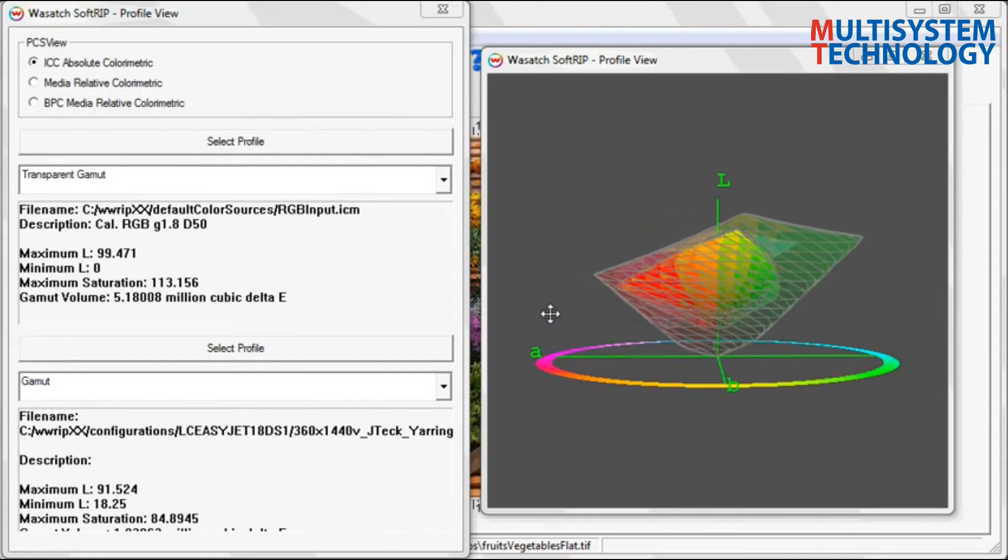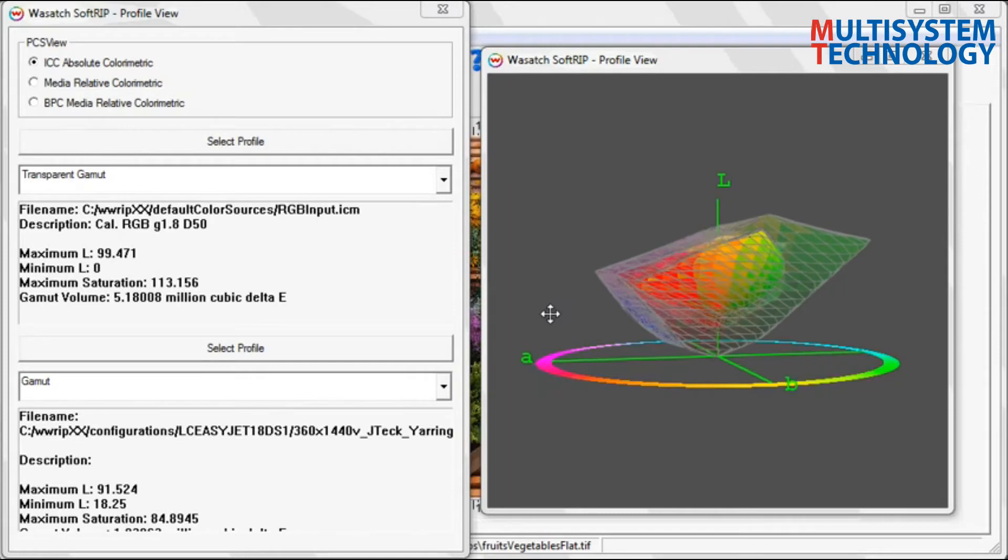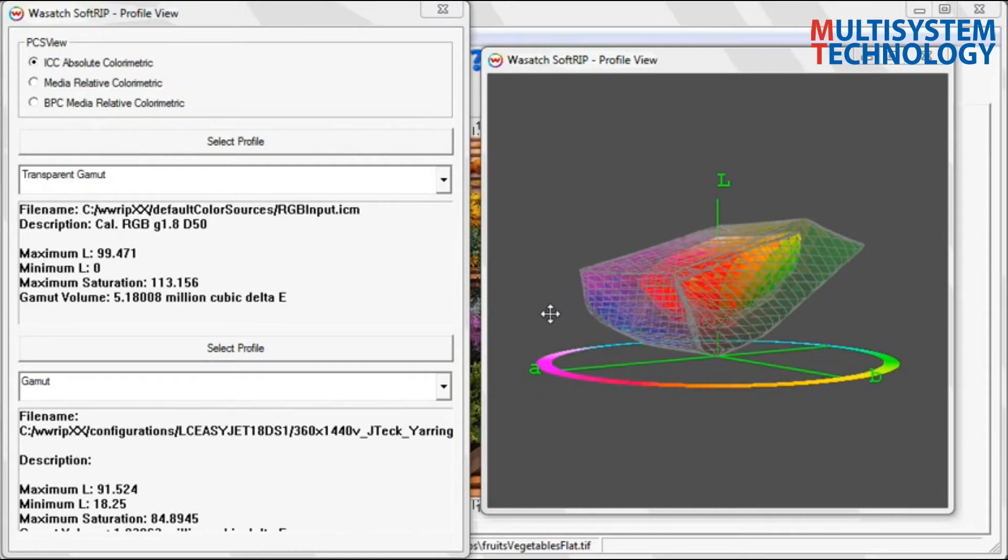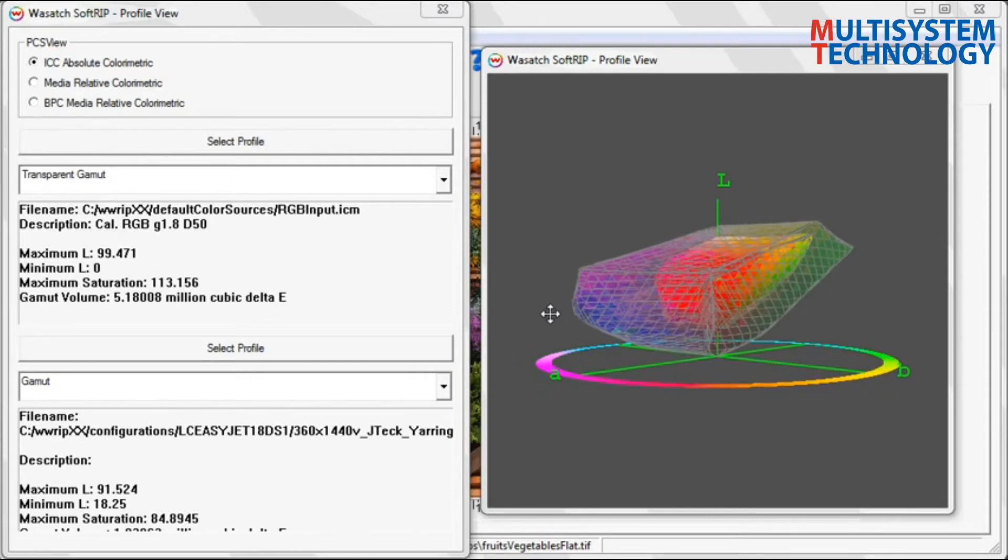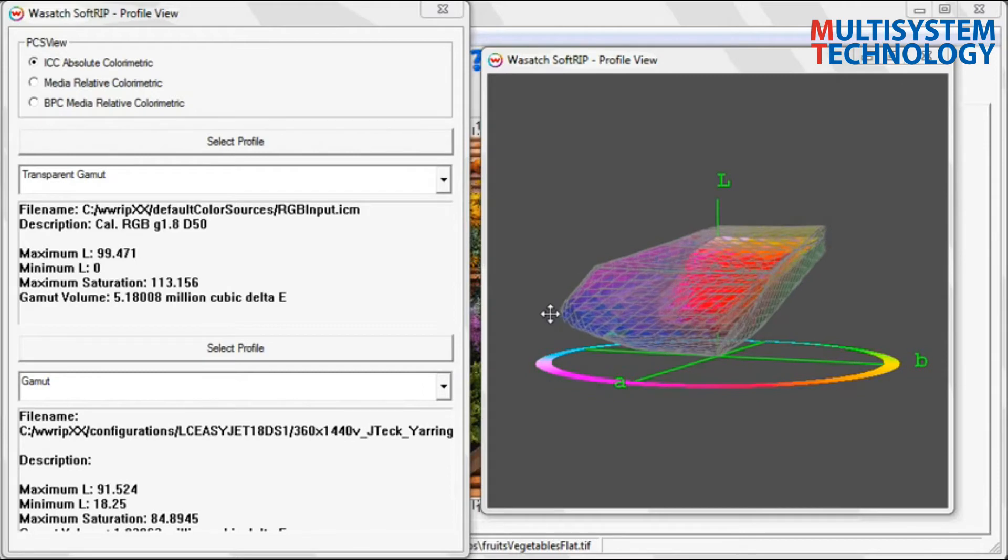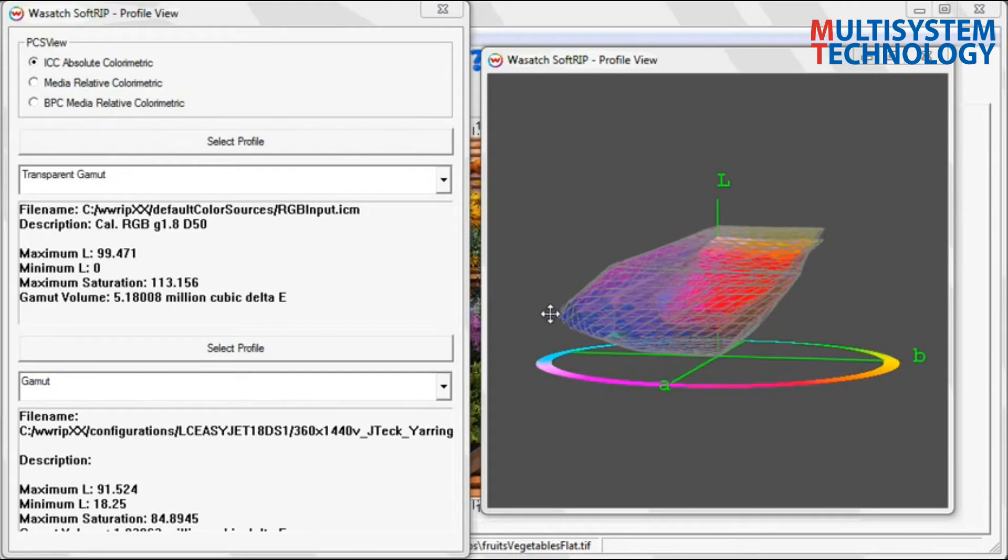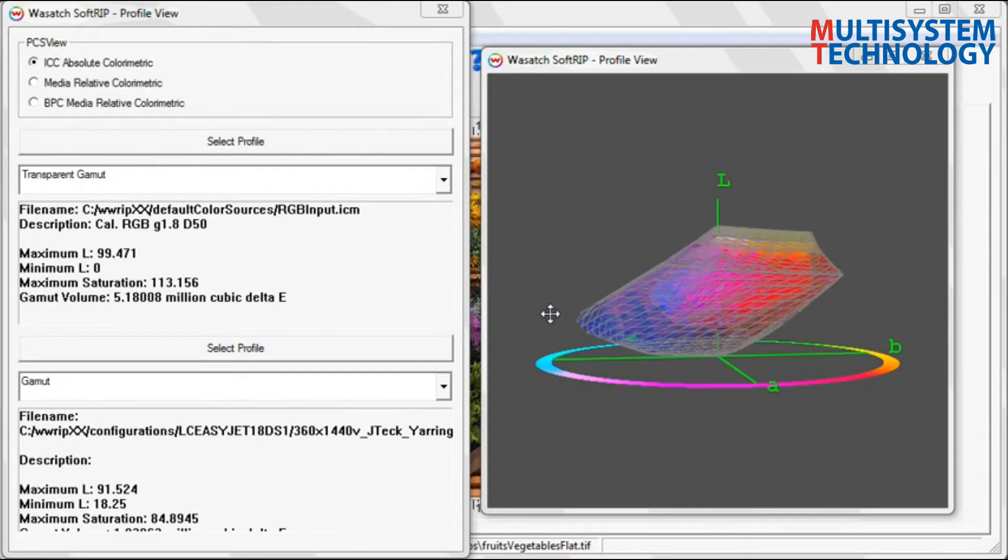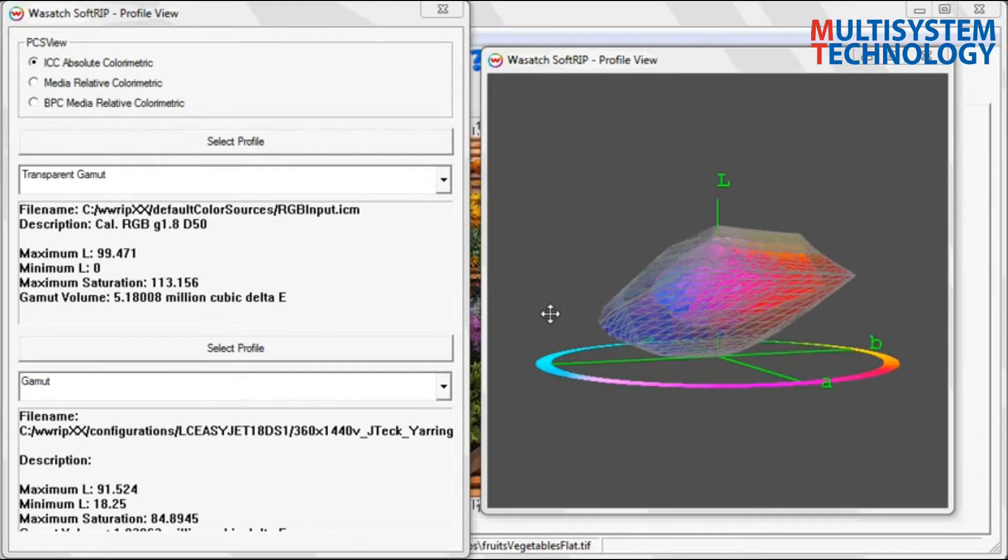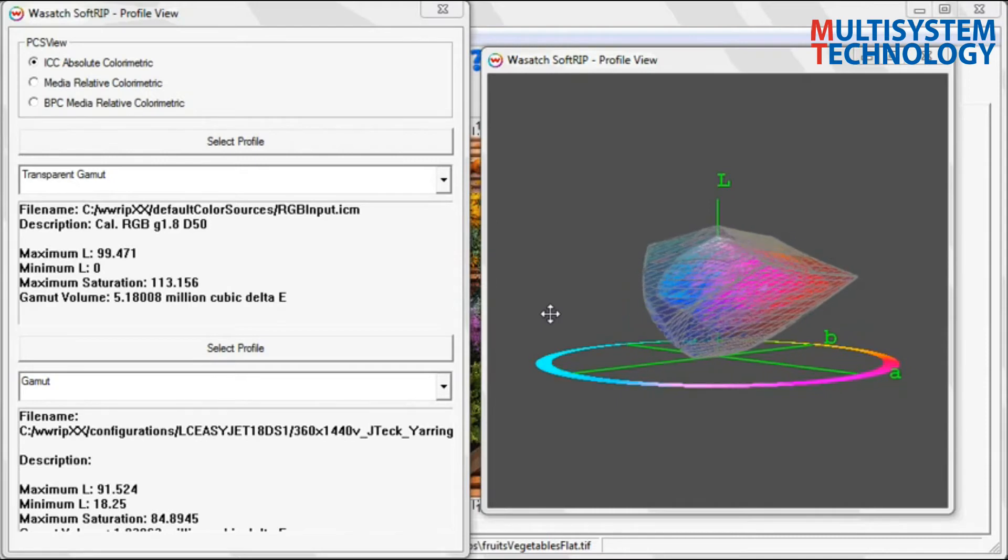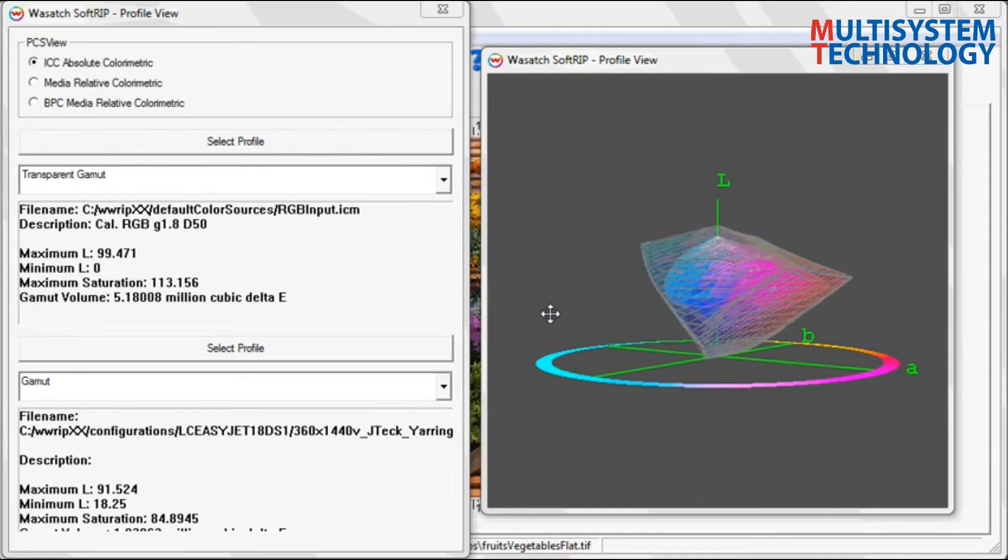All color that lies outside the gray hole can be brought into gamut through the use of rendering intents. Rendering intents will be covered in the next training video. Switching the input profile to one that has a larger gamut will result in colors that are more saturated.